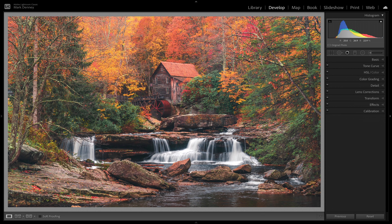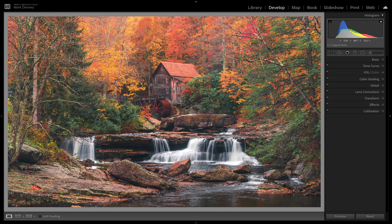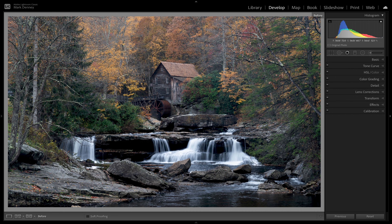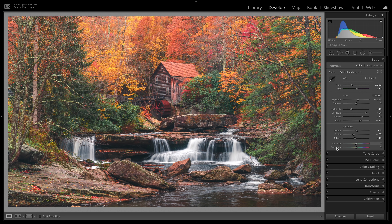Now let me toggle the entire edit on and off. This is the raw file, and this is where we're at right now. As you'll see, we didn't do anything with the vibrance and saturation sliders — they're both still set at zero.